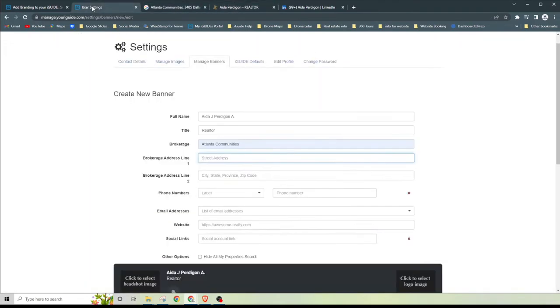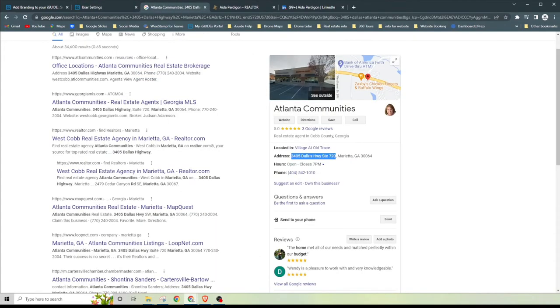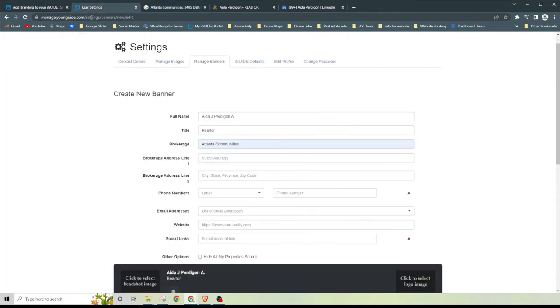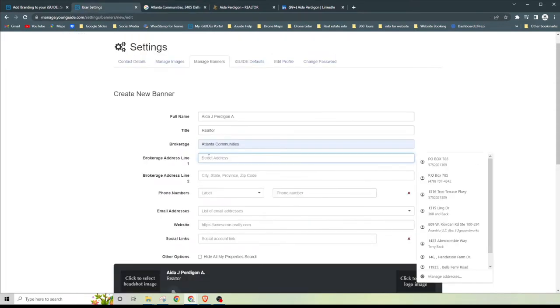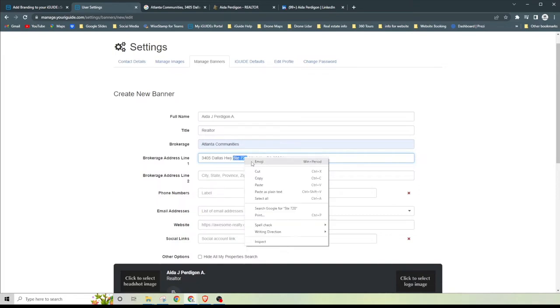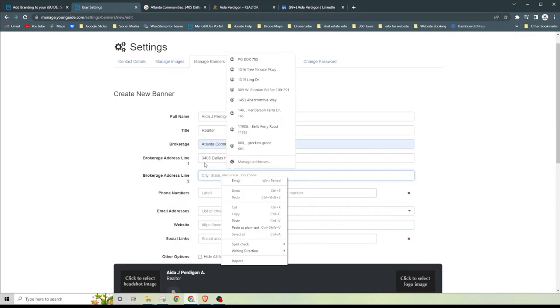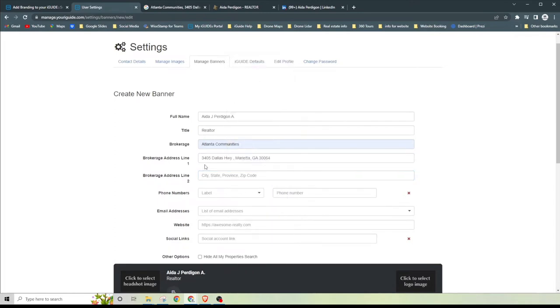Her address is right here, it's going to be 3405 Dallas Highway. I'm just going to copy and paste that. Actually, you know what, I'm going to copy this whole thing, we'll make this real easy. We'll go ahead and type in our address.